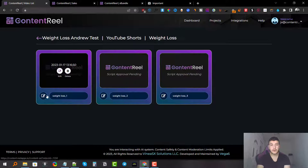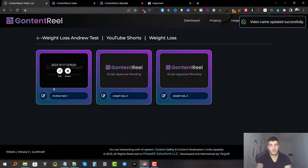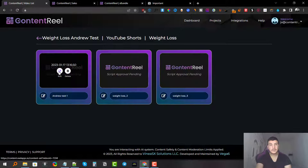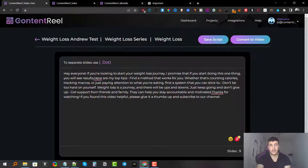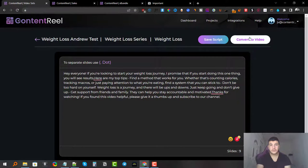Once we refresh, we can access the scripts. We have three videos as requested. You can rename files by clicking the rename option — I'll call it 'Andrew Test Number One,' and it's successfully renamed. To edit the script, click the edit option. You can read through the scripts and change anything you want. Once satisfied, click 'Save the Script' or go straight to 'Convert to Video.'